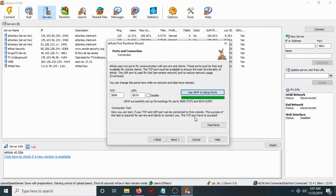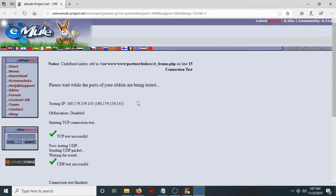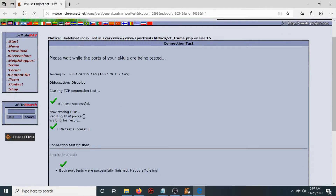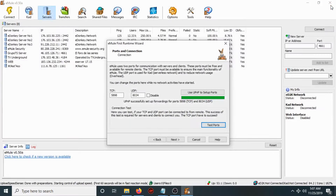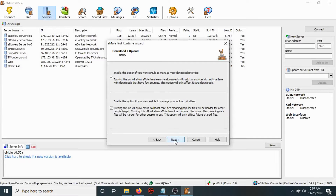Then click 'Test Port'. After that you will see 'TCP test successful' and 'UDP test successful'. Close the browser and click Next.